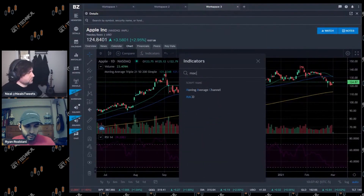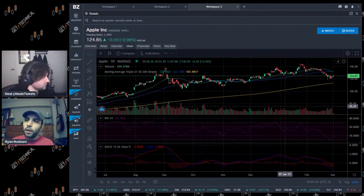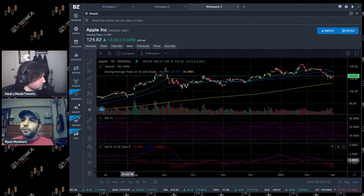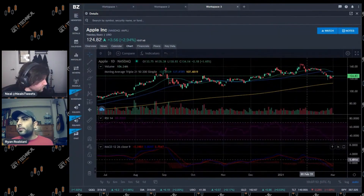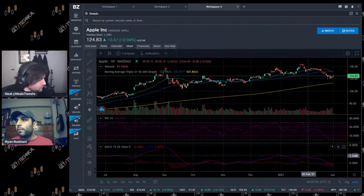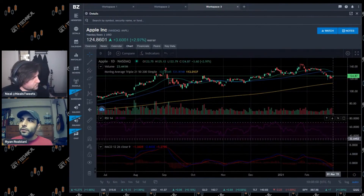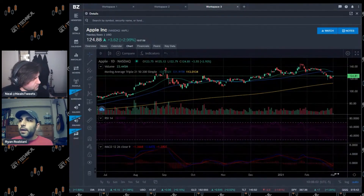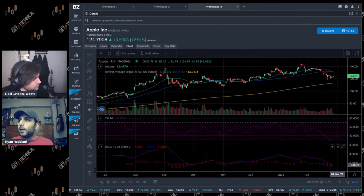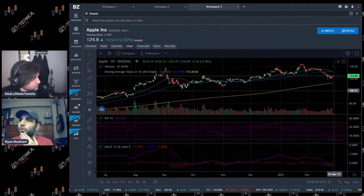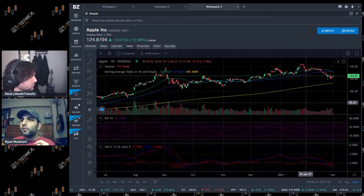My favorite one - I call this my fortune teller indicator - is the MACD. You'll see these two lines, and every time they cross it usually indicates the chart is either going up or down. For Apple, the MACD is still trending downward but the RSI is trending up a little bit, which is a good sign. You're hoping the MACD will start to reverse in a few days and start going back towards an upward trend, but of course nothing is guaranteed - you have to look for the volume and all that.